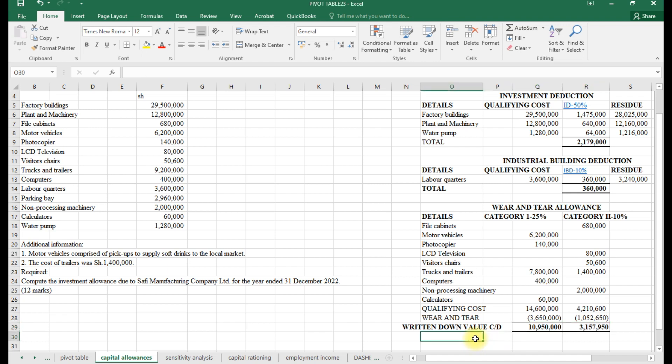We apply a top and bottom border to complete the wear and tear allowance table.